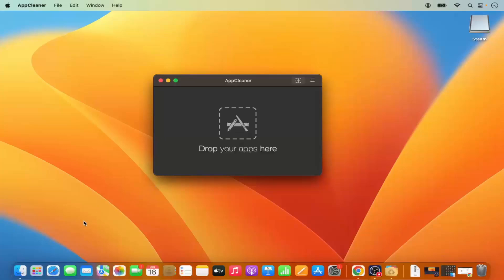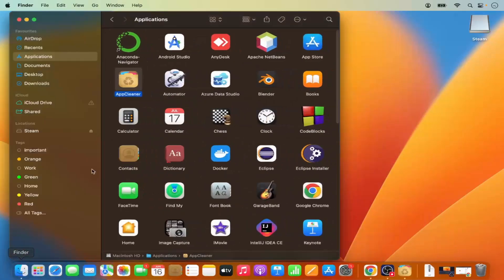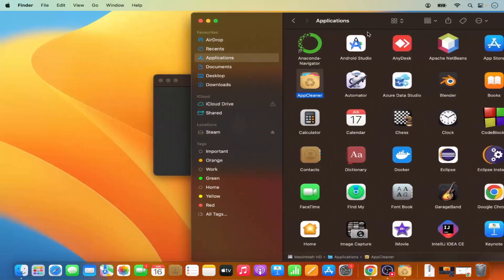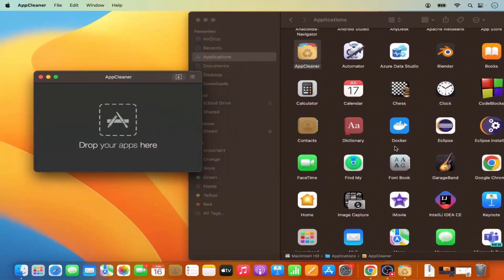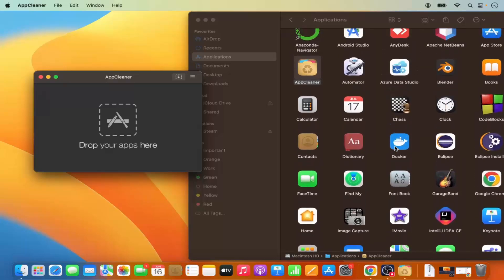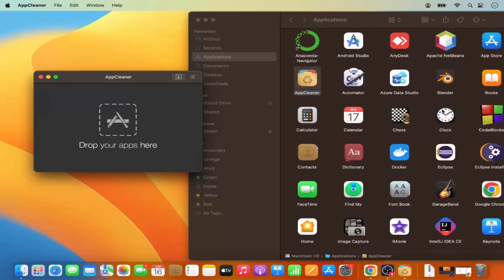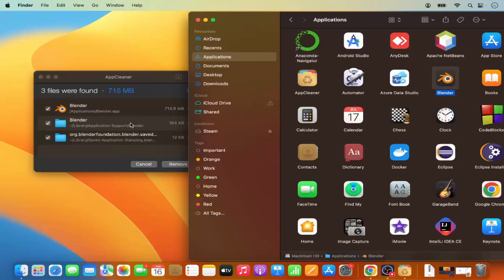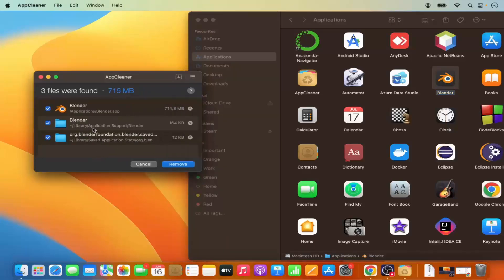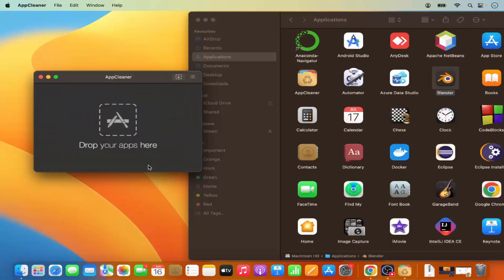There are two ways to remove an app using App Cleaner. The first is drag and drop — go to Finder, find the application you want to remove (for example, Blender), and drag it into App Cleaner. It will find all the related files, and then you can click the Remove button.